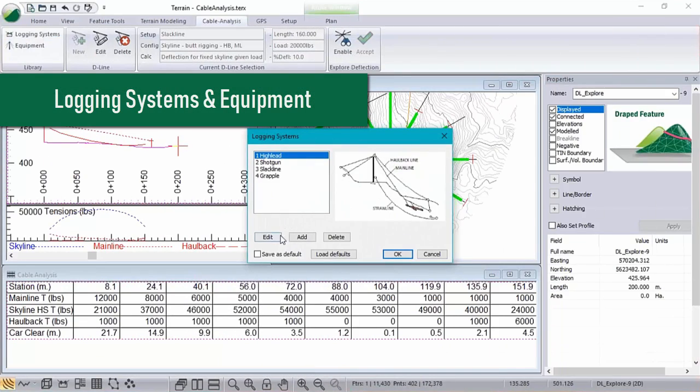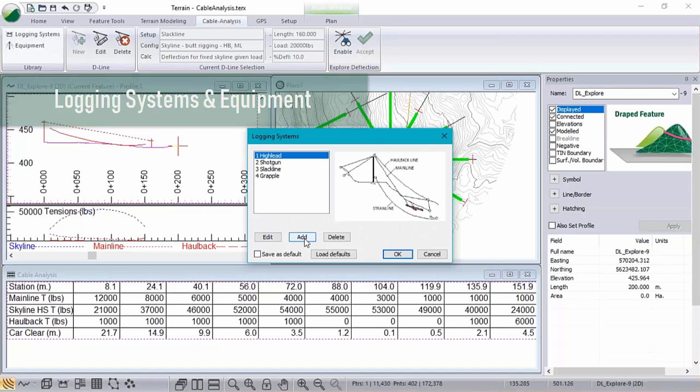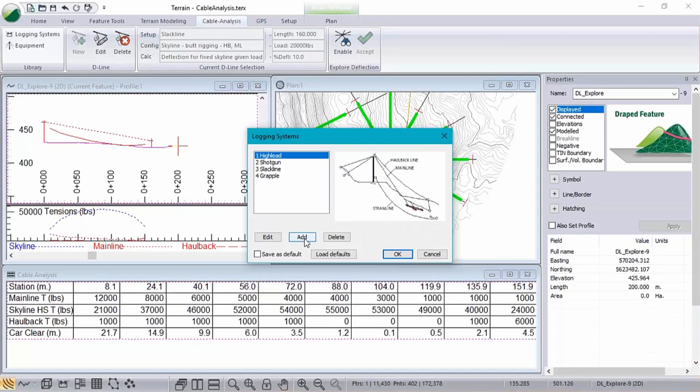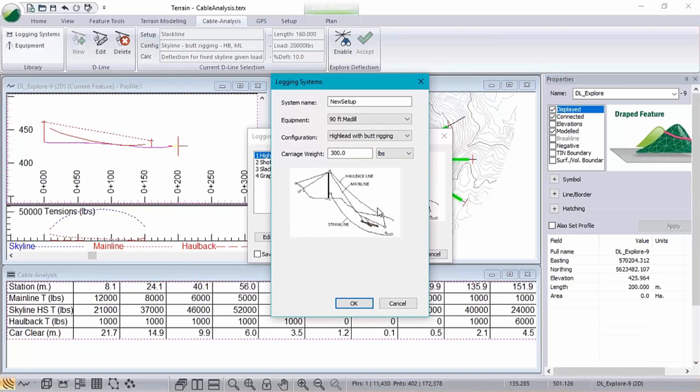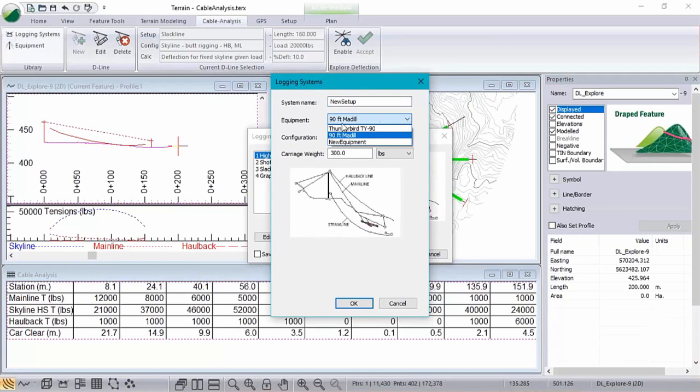So we also have some improvements to the UI side of things in particular with our logging systems and equipment dialogues. Now a logging system is really just a selection of a piece of equipment as well as a logging configuration.